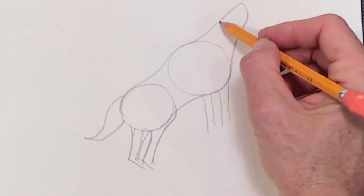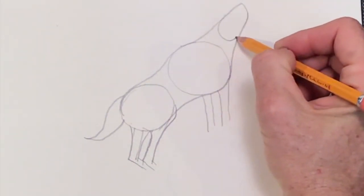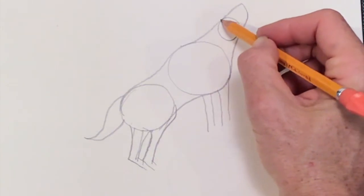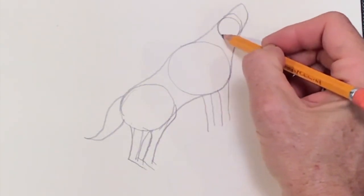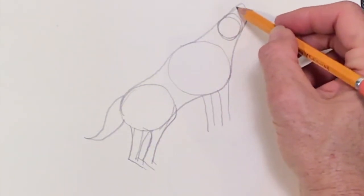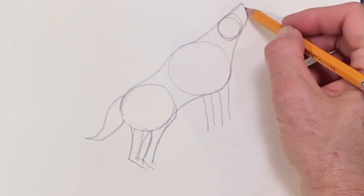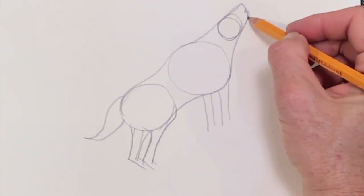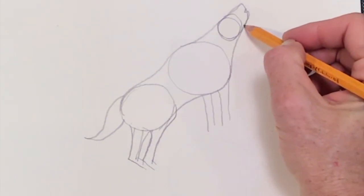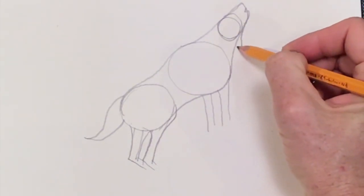After that, we're going to go up to the head. We're going to draw a circle for the skull. And the next thing we're going to draw is an opening for the muzzle for his mouth.